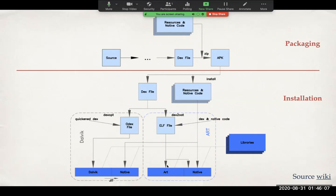Older devices allowed you to choose between which one. I think the newer devices by default support ART.